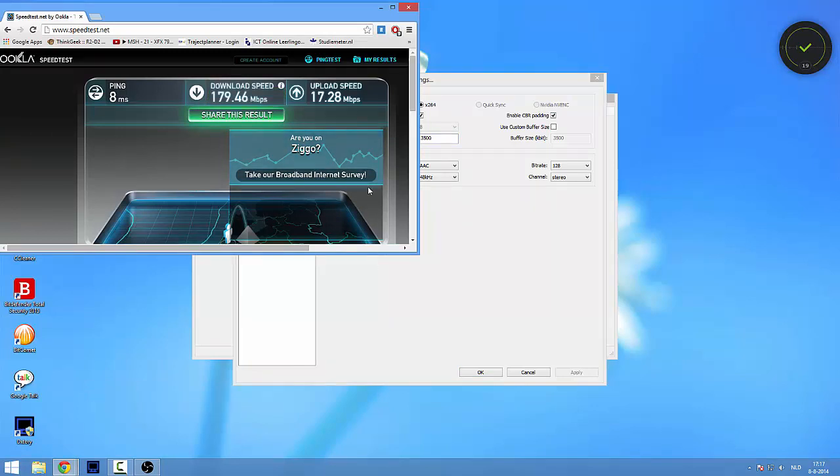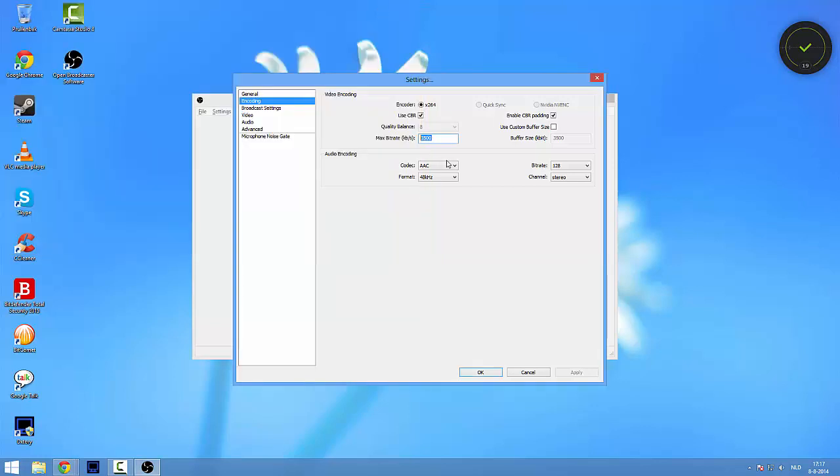You should do a speed test right now. The link for speed test will be in the description. So you will not look at the download speed, you will only look at the upload speed. So the upload speed is for me 17 megabits per second, which you take 80% of, which would mean for me that I would have 14k, something like that.